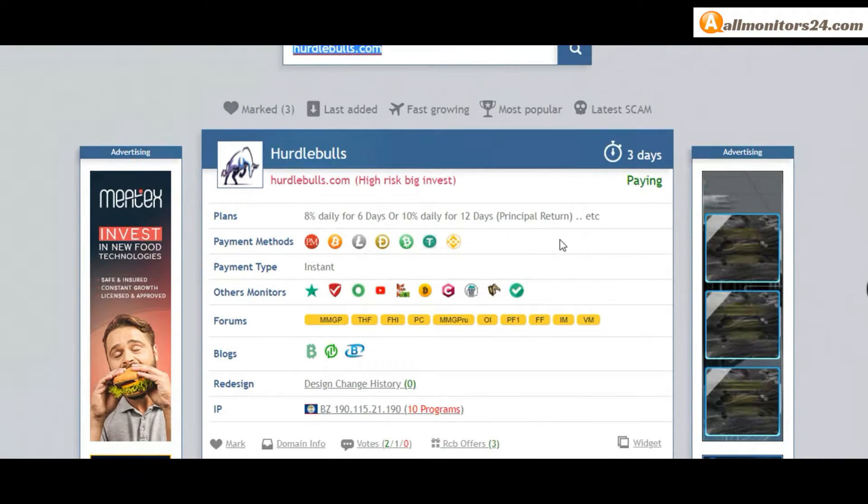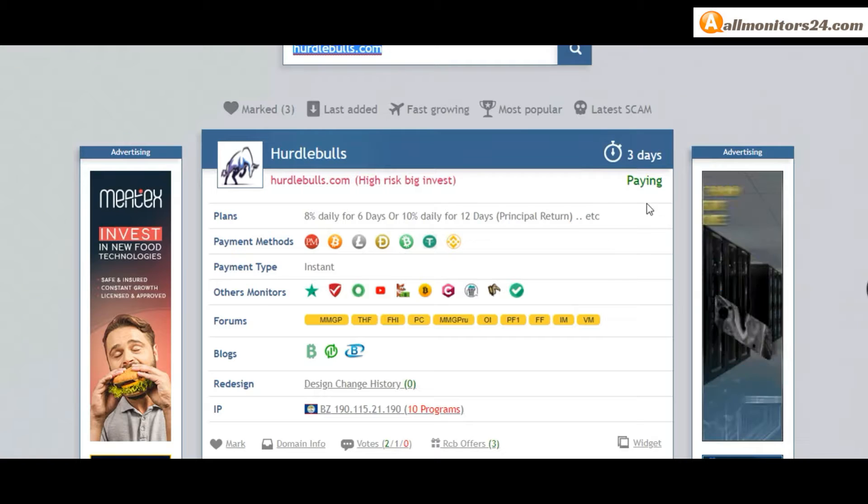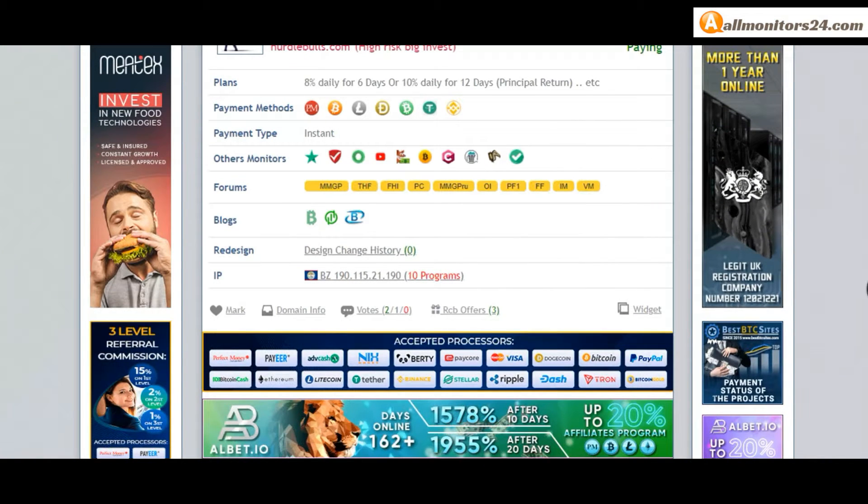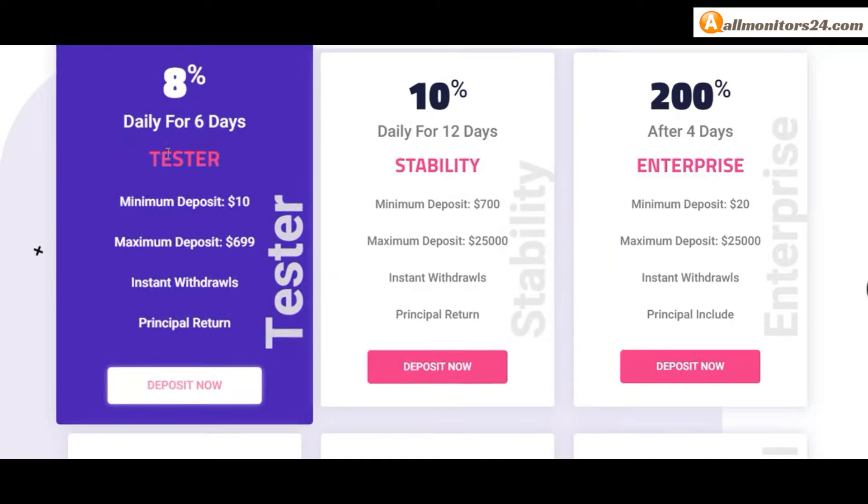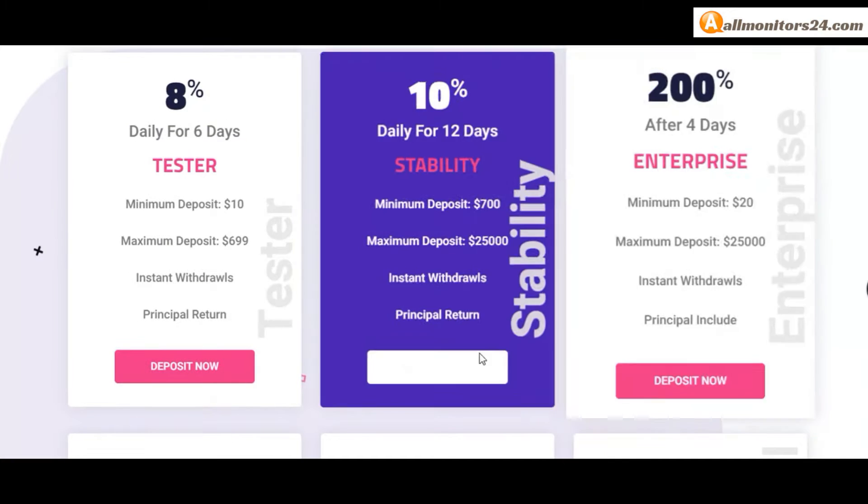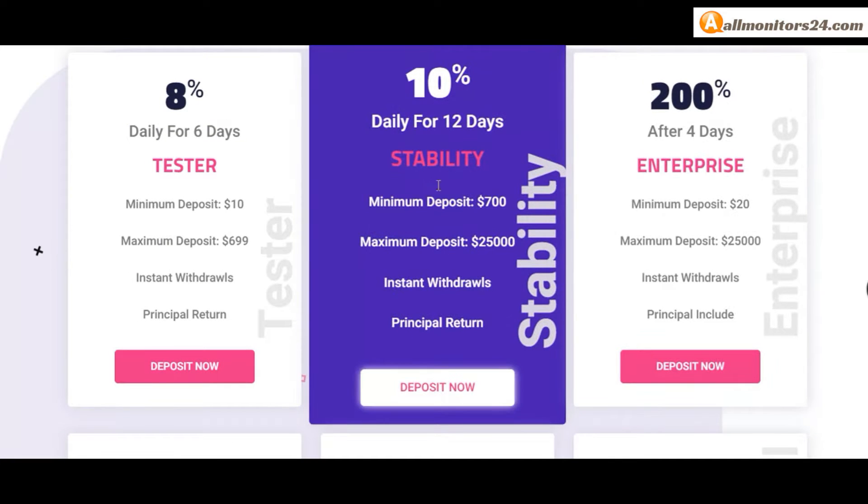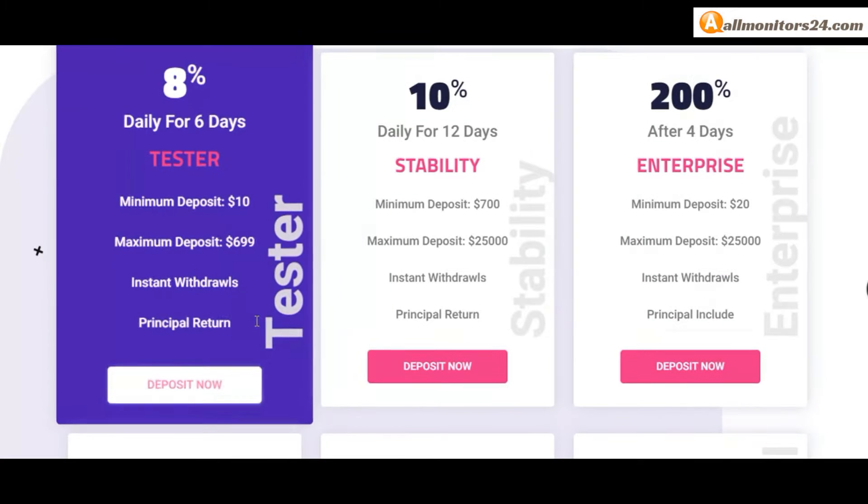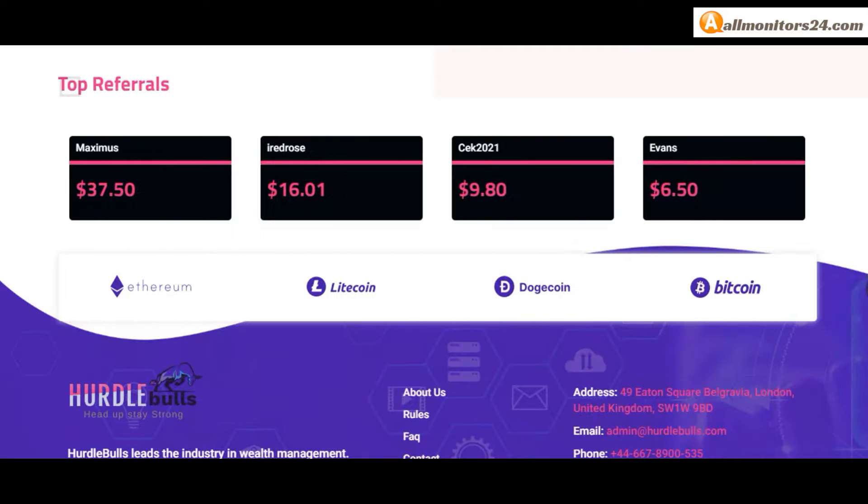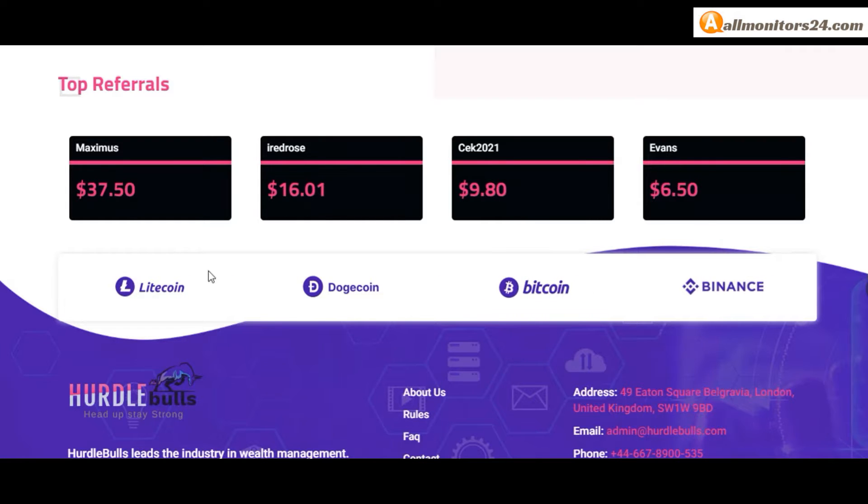Check this site now. Three running days, still paying, not found any problem. Plans include 8% daily for 6 days or 10% daily for 12 days with principal return. You can check here. Payment methods include Perfect Money, Bitcoin, Ethereum. Payment type is instant.